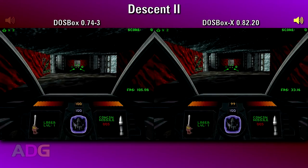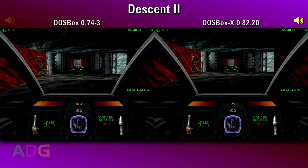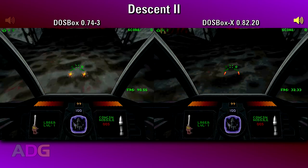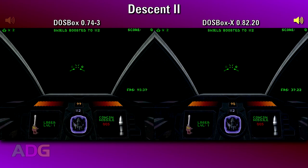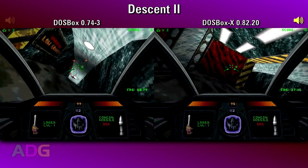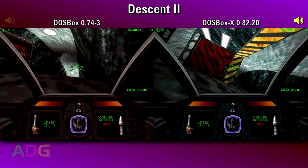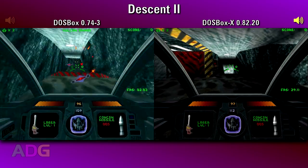One of the first things I wanted to test was performance, and one of the simplest games to do a performance test with is Descent 2, as it has the ability to show a framerate counter. Right off the bat, it seems the accuracy of X's emulation is coming at the price of a huge performance hit. You normally wouldn't run Descent 2 in max cycles because of minor timing issues which can affect gameplay, but for sake of a performance test it works well enough.